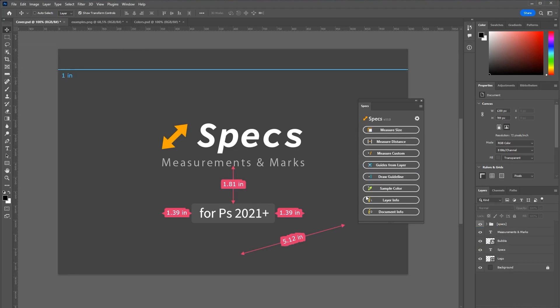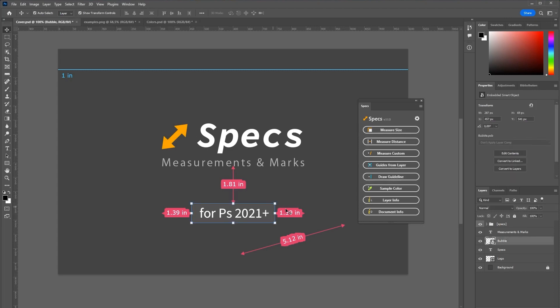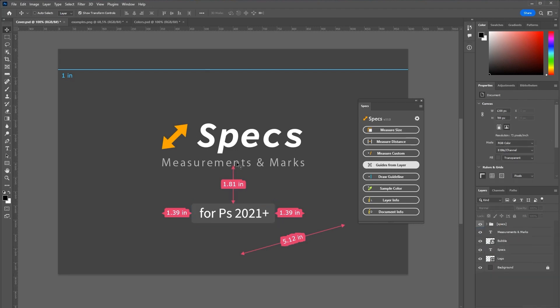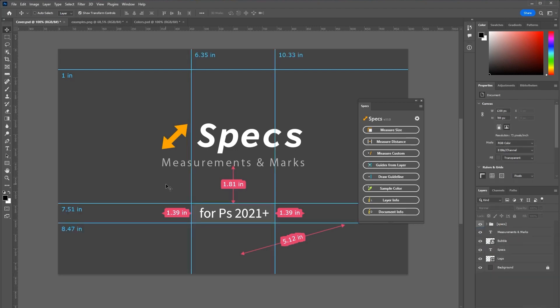You can also create guidelines based on the layer bounds. Select a layer and click guides from layer. And those will be generated for you. Of course you can also customize the look for those.